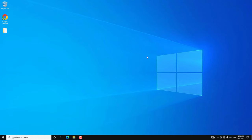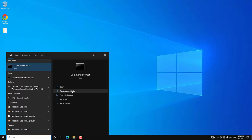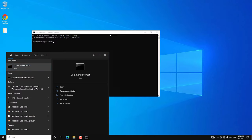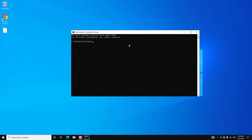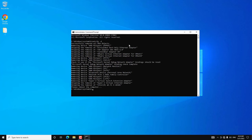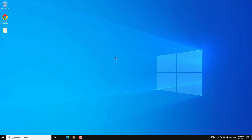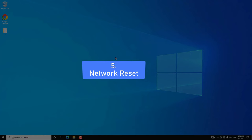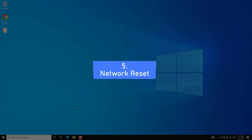If not, open CMD as Administrator again. Type the command netcfg -d and press Enter. This will remove all network adapters from your PC, then you have to restart your computer. Once you restart, Windows will auto-install all the network adapters. After that, check if you are able to connect to WiFi. If the WiFi adapter is still missing, you can try a network reset.